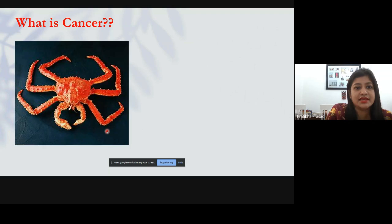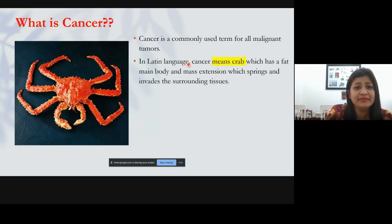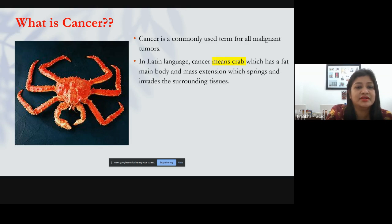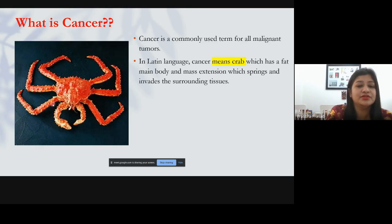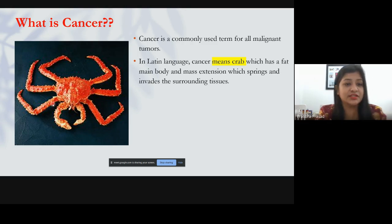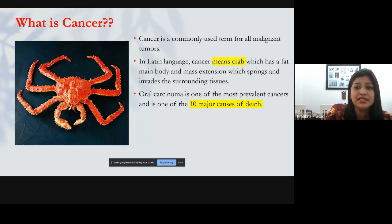Why is it called cancer? It is commonly used terminology for any malignant lesion. In Latin it means 'crab' — the sea animal. A crab has a fat body with legs extending outward. Cancer is compared to a crab because there is a primary tumor and it invades all surrounding structures in that manner. Not only that, it can also metastasize to distant organs. Local invasion resembles the anatomy of a crab, which is why it's called cancer.